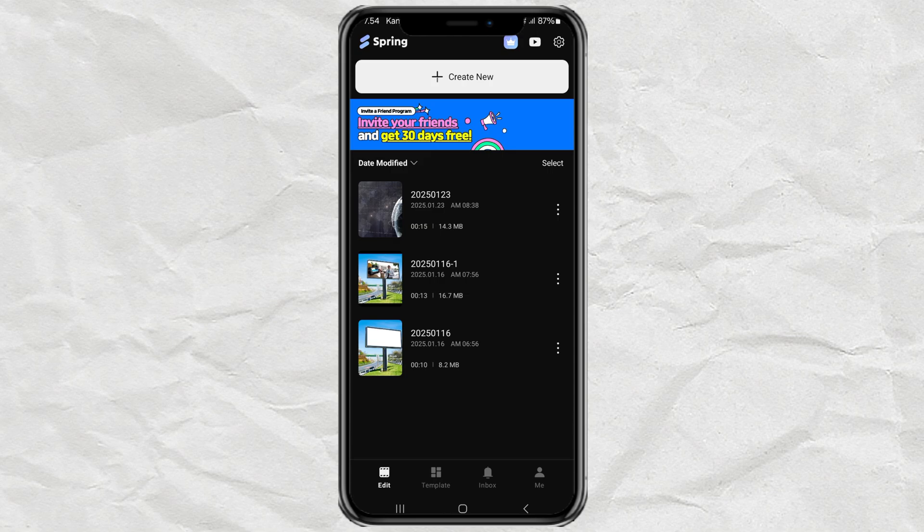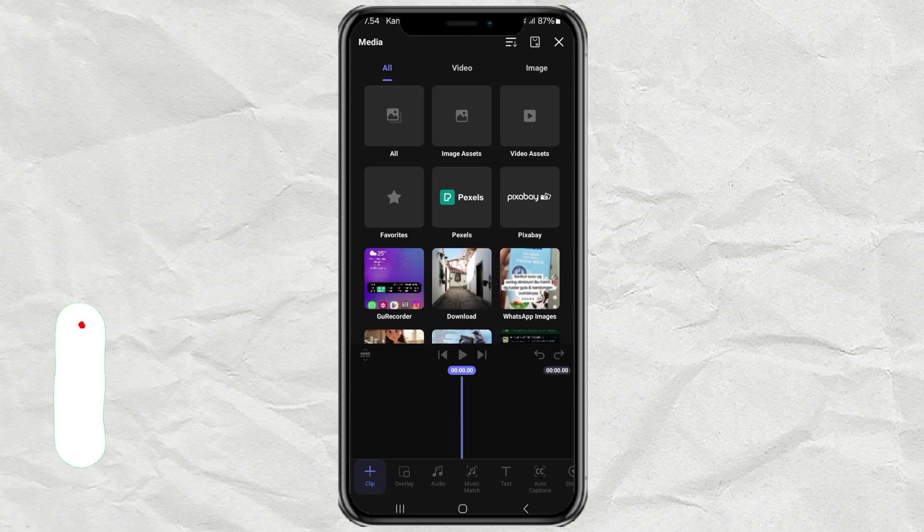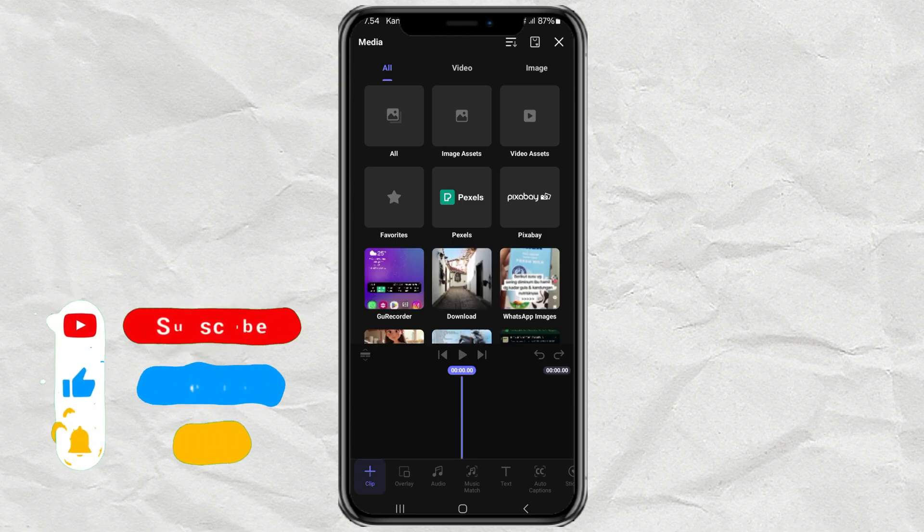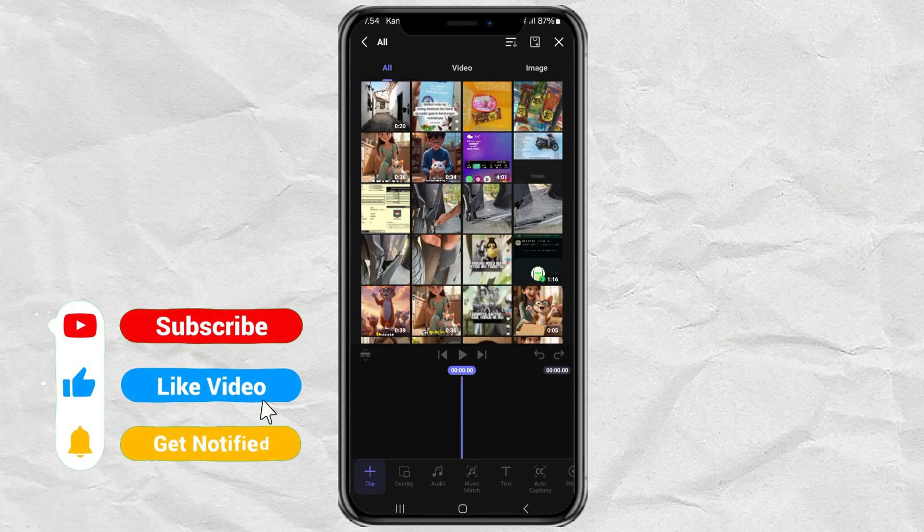First, install Spring on your Android phone, then start a new project and add your video.